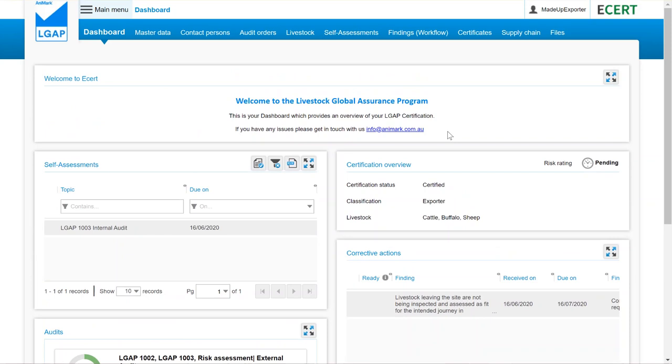The dashboard has the essential information relating to your certification, which can be followed up in further detail using the menu along the top.